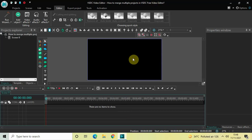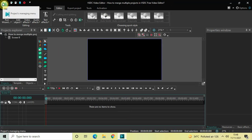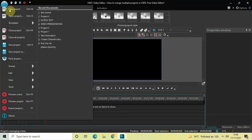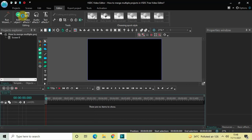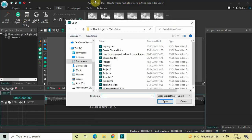As you can see, I've already started a new blank project. Next, what you need to do is import the projects which you want to merge in the editor. To import the projects, click on the File option which is present on the top left-hand side, then click on the Open Project option.